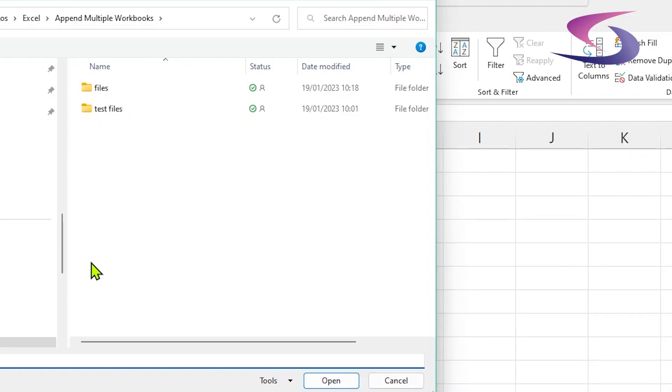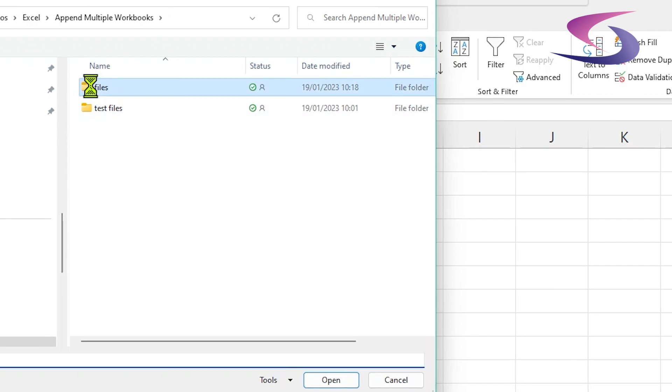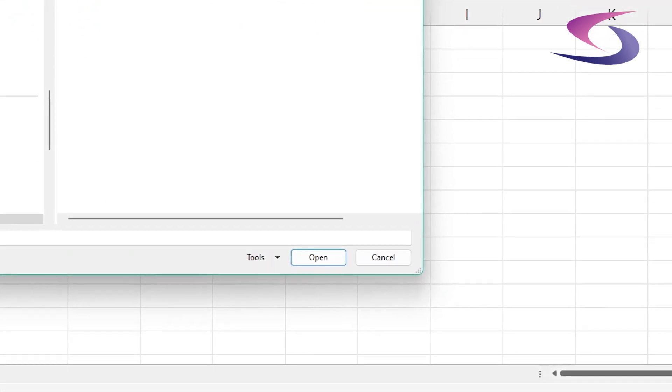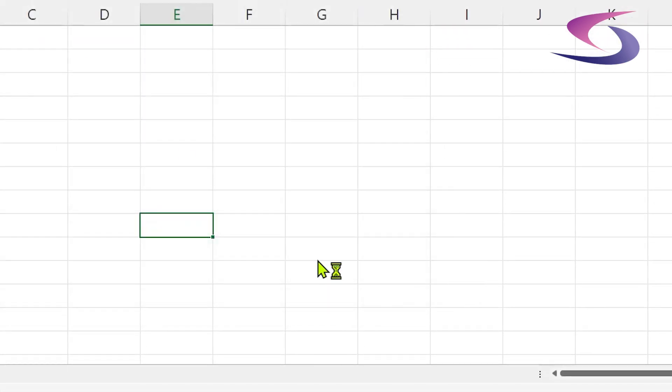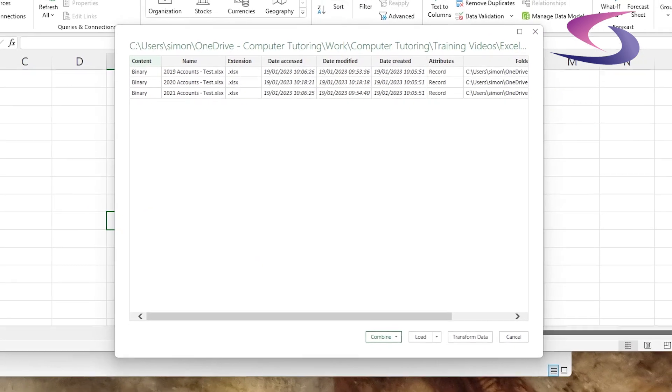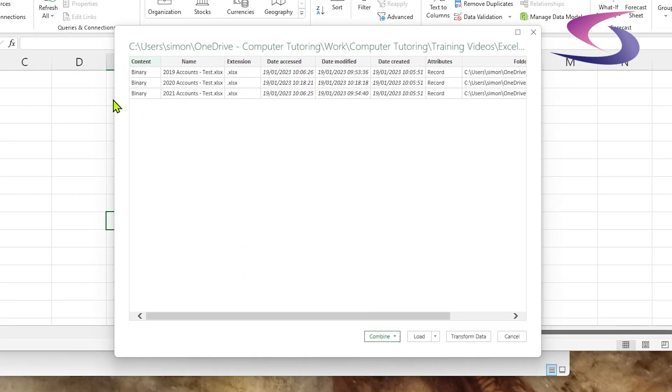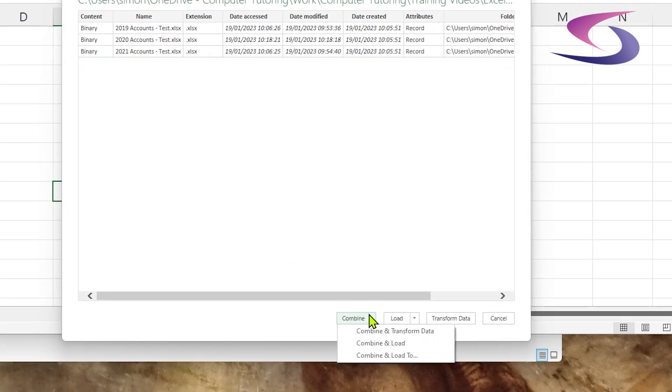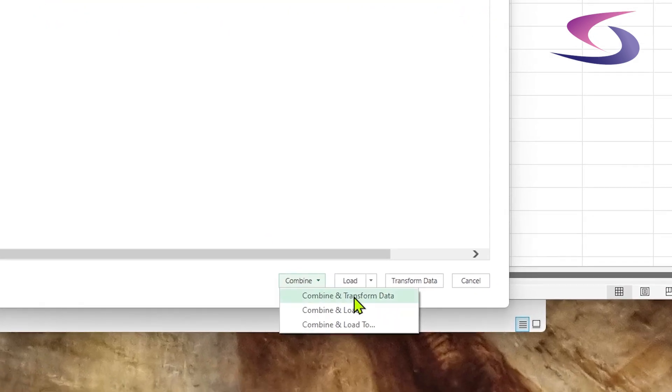Now I need to select the files I want to append, so the folder. All the files are in the particular folder called files here, and then I'm going to click on Open. Here are my three files that I can see. What I'm going to do is click on Combine just down at the bottom and choose Combine and Transform Data.